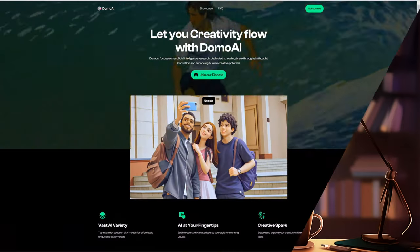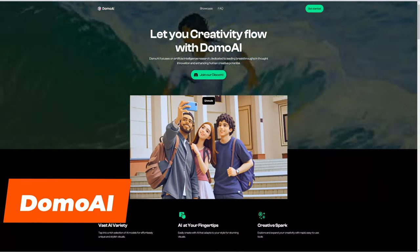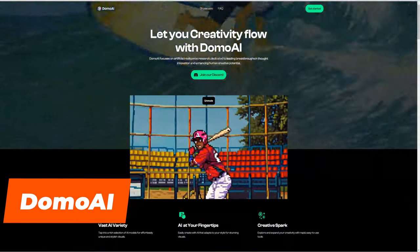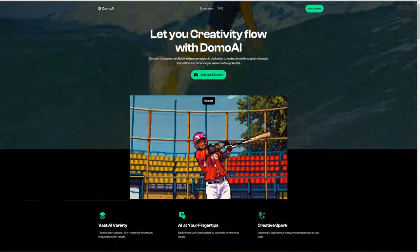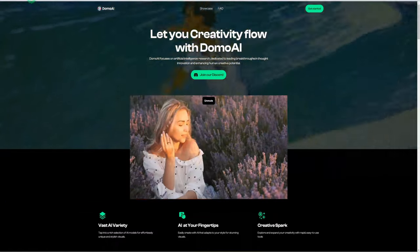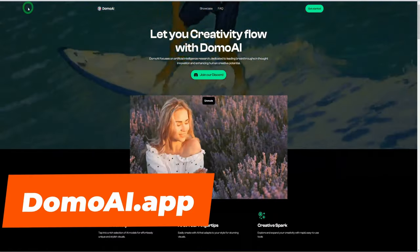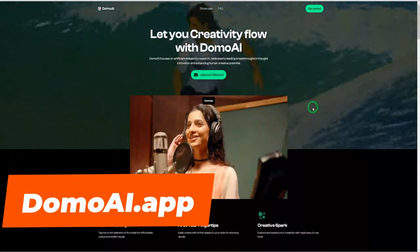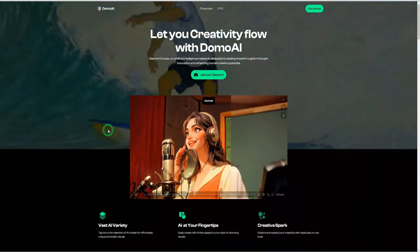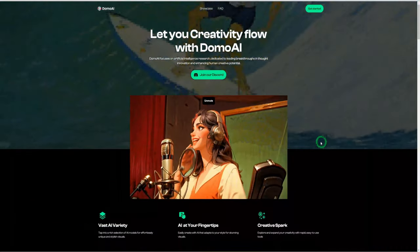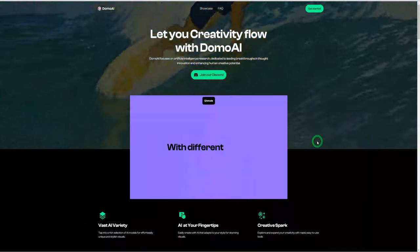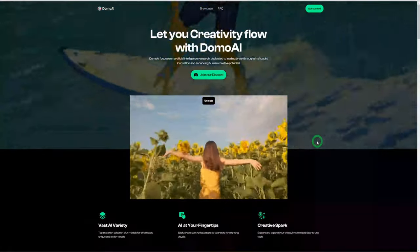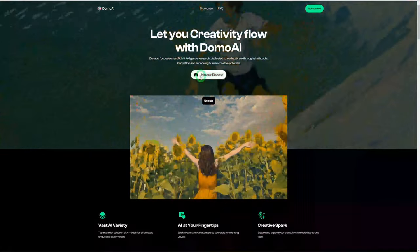The tool we'll be reviewing today is Domo AI. To access Domo AI, just go to domoai.app. This website gives you a general overview of how the tool works while showing you different examples of what you can create with Domo AI.